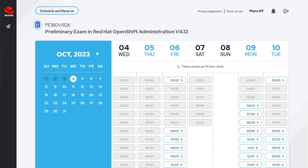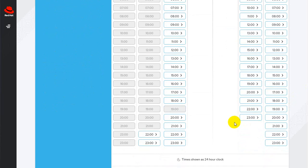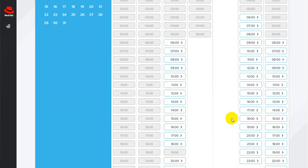Hello, good morning, good afternoon, good evening, depending on wherever you are. The screen you see right now is a window where I can schedule my preliminary level exam in Red Hat OpenShift Administration. If you are looking to get a credential in Red Hat, follow me.